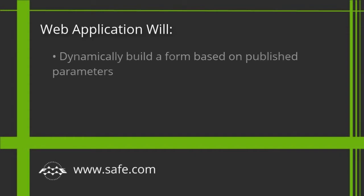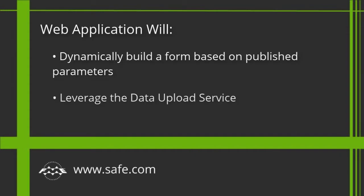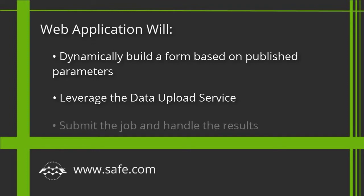This web application will dynamically build a form based on the published parameters inside a workspace, leverage the data upload service to make datasets available to the workspace, submit the job, and handle the results. You can then later style this web application to suit your needs.